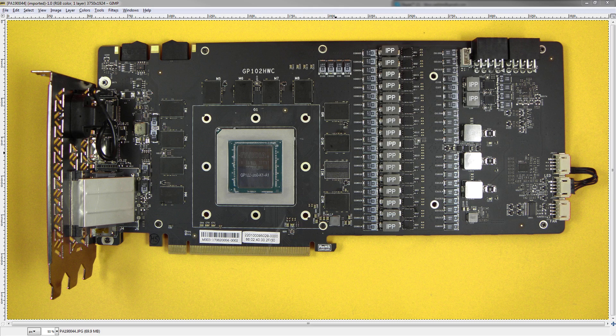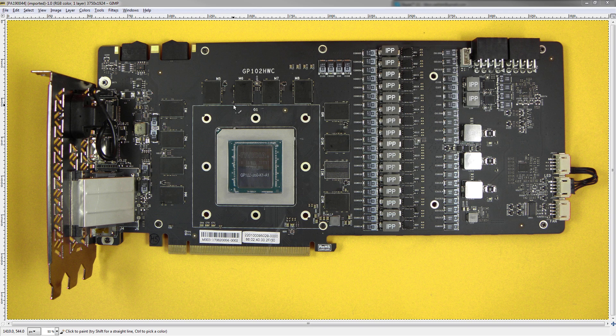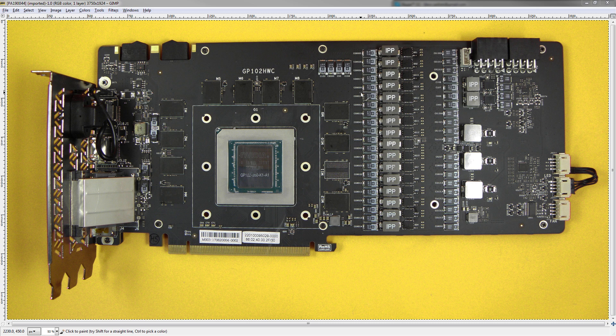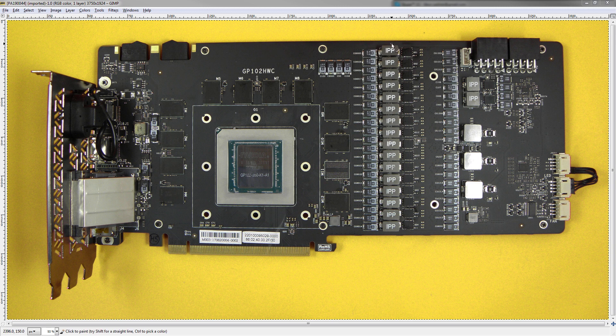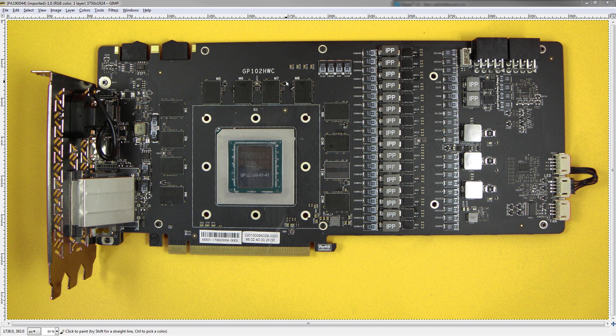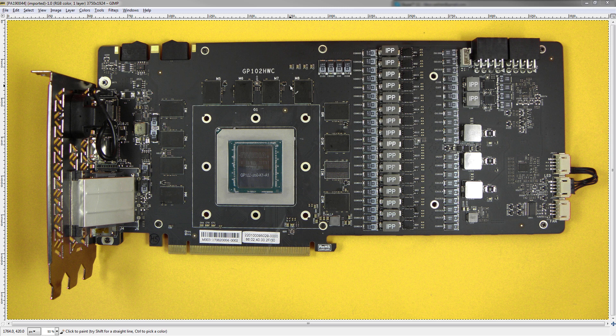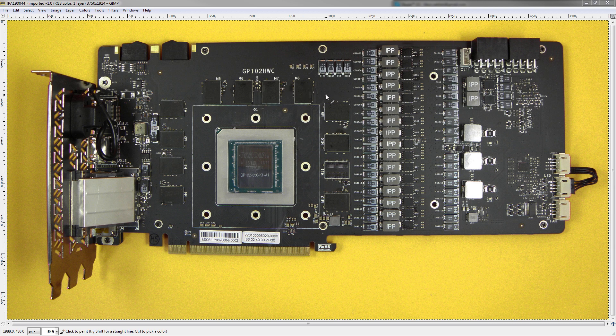Hey guys, Buildzoid here, and today we're going to be doing a PCB breakdown again. I haven't done one in ages, so I might have forgotten how to do these.